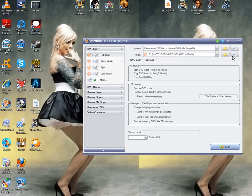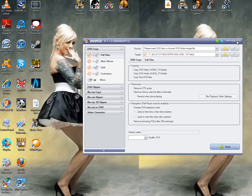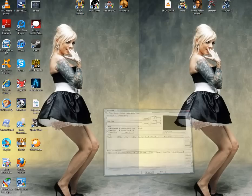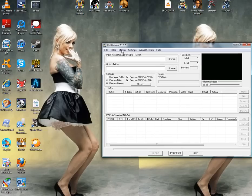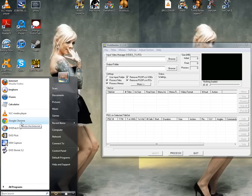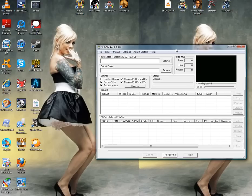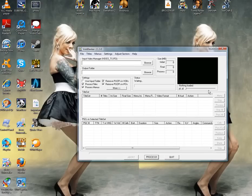Alright, so once you pop your DVD in there, you got your folders, you got everything, you got your movie going. Go ahead and open up this one called VOB Blanker. I just found this off of Google, you can type in VOB Blanker and you'll get it up there. Okay, let's get going guys.